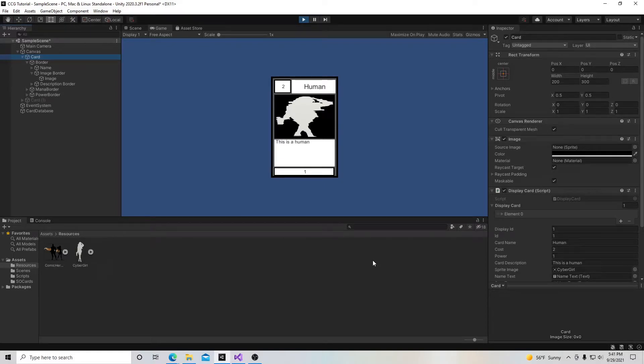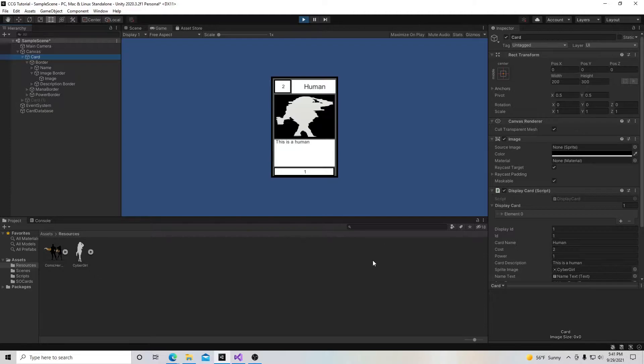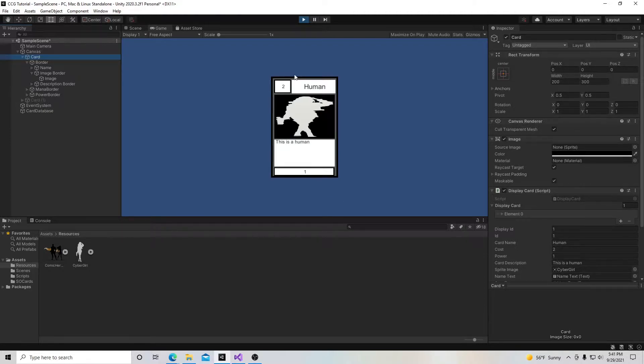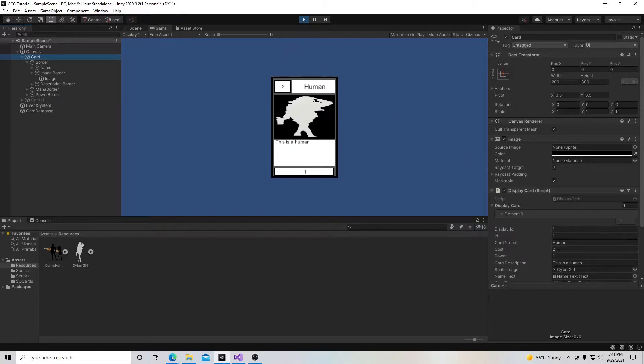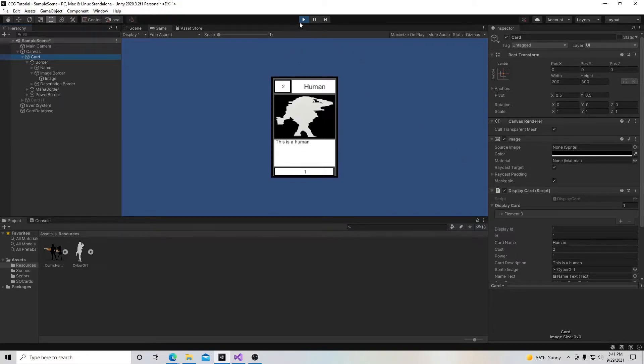Welcome to my tutorial series on how to make a collectible card game in Unity. In this video we're going to learn how to add an image to our card and be able to swap the image based on which card we want to draw.